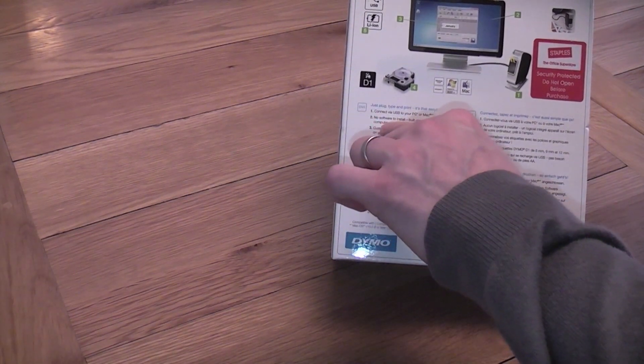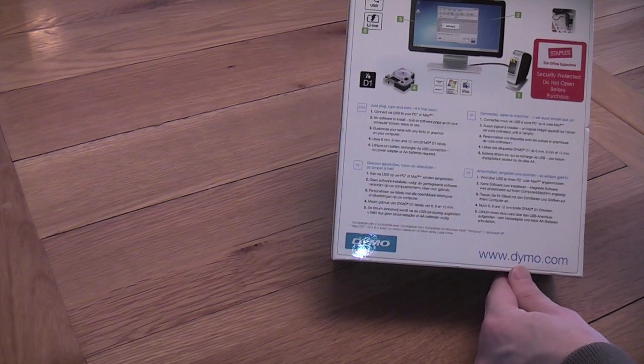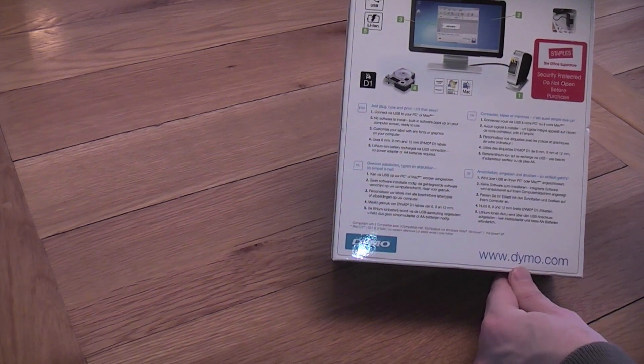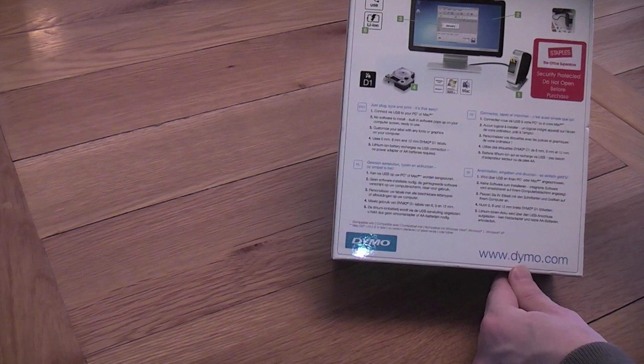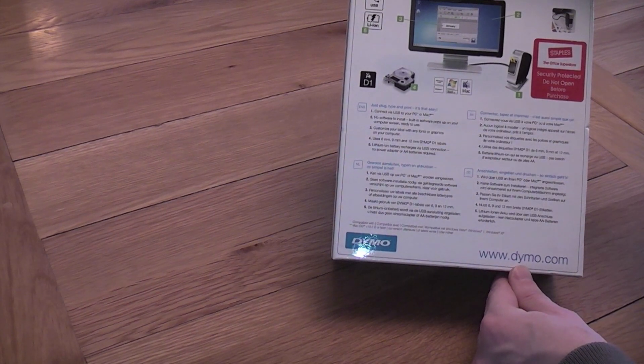No software to install, built in software, pops up on your computer screen ready to use. Customise your label with any fonts or graphics on your computer.